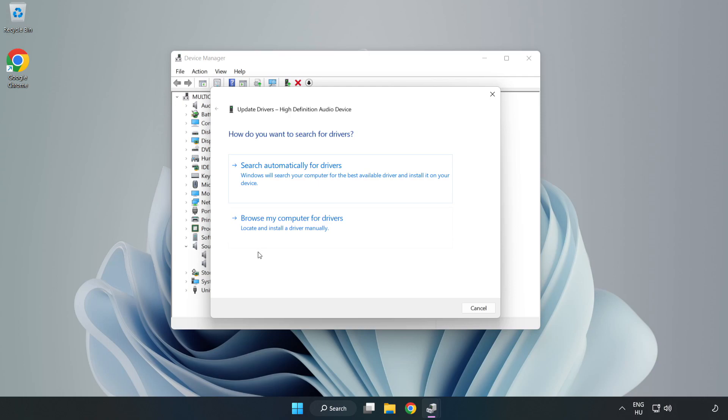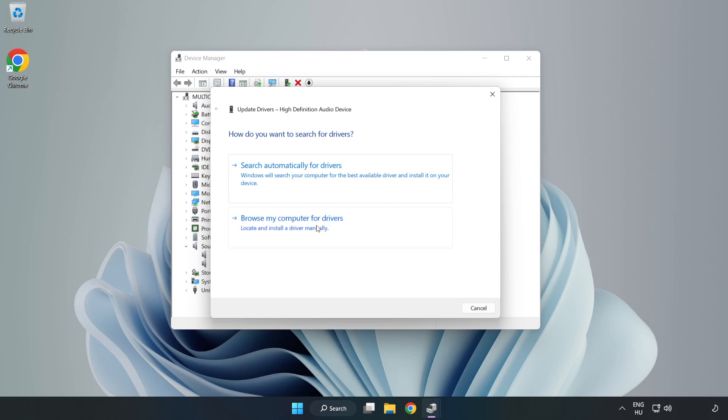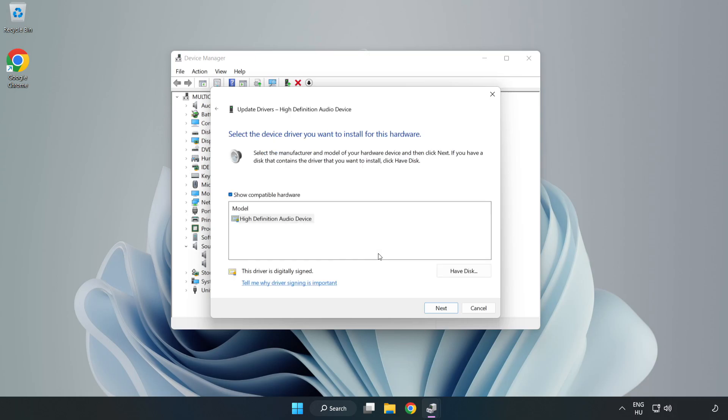Click Browse My Computer for Drivers. Let me pick from a list of available drivers on my computer. Click your used audio device and click Next.